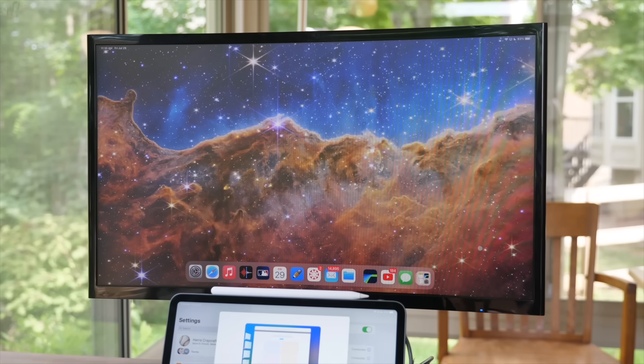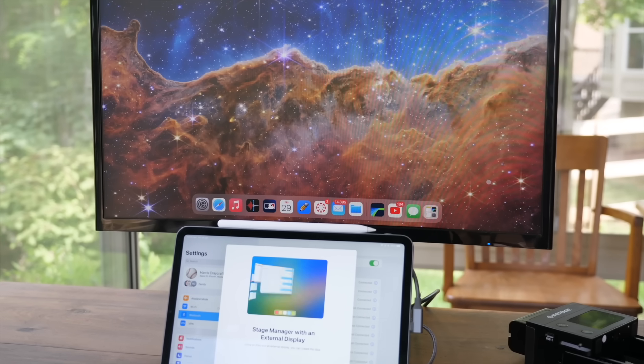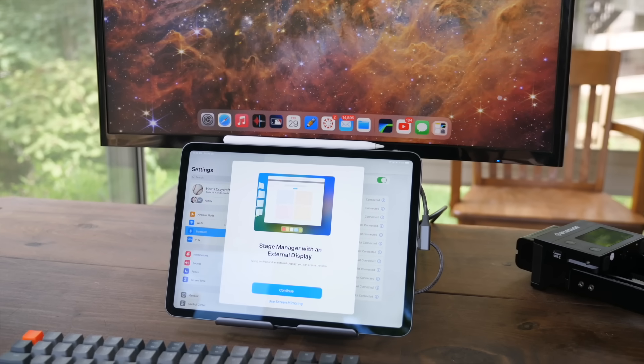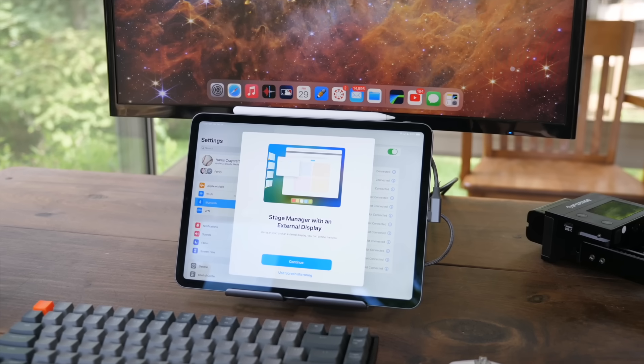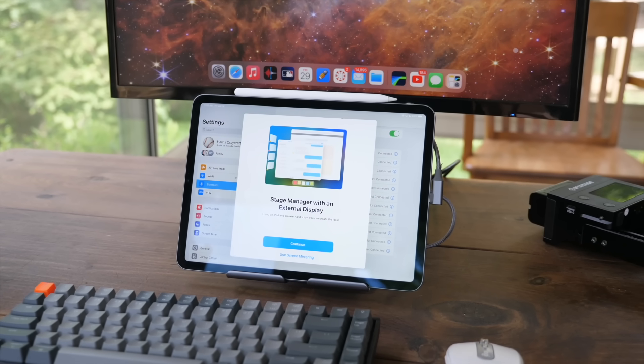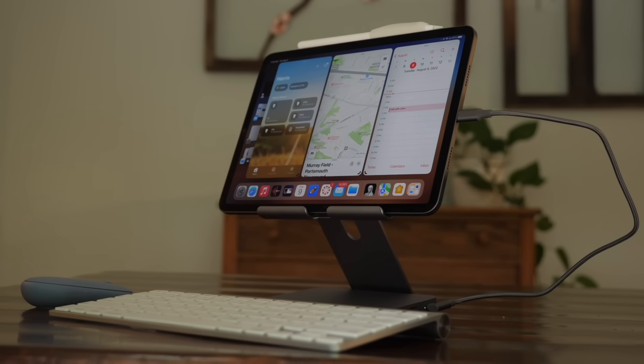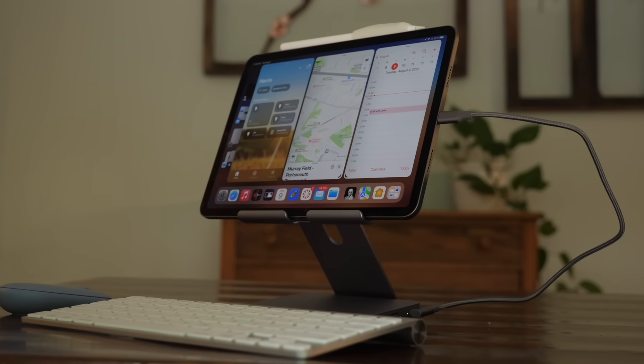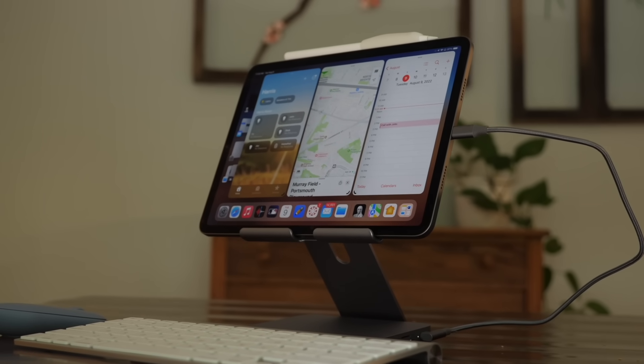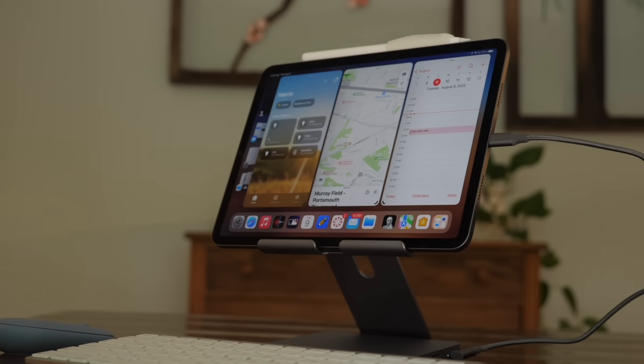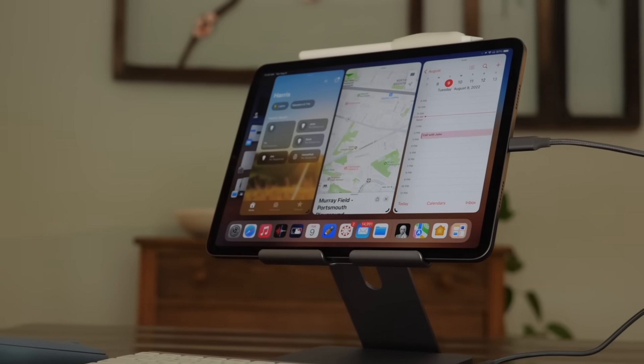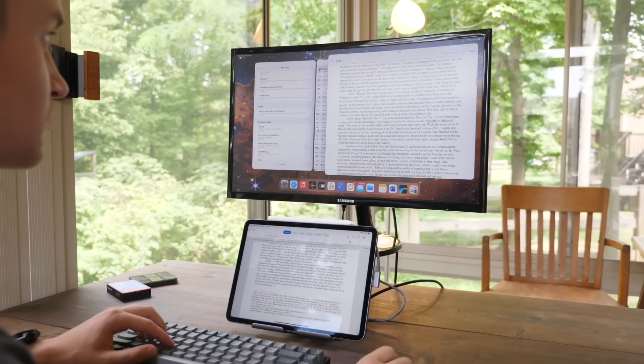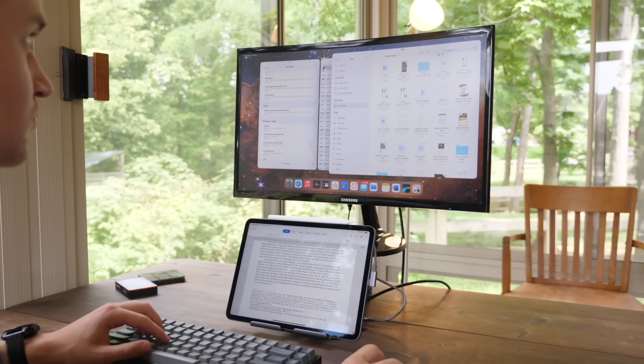And you can also switch between different desktops and workstations. So you can have one with Finder for some files, Safari for browsing the web, pages for your documents, and maybe maps for some navigation research. And then you can switch over to just the entertainment workstation where you have messages, Twitter, YouTube, and the MLB app or ESPN app on the side, and you can switch between those.